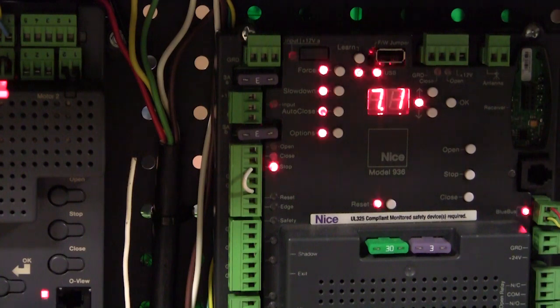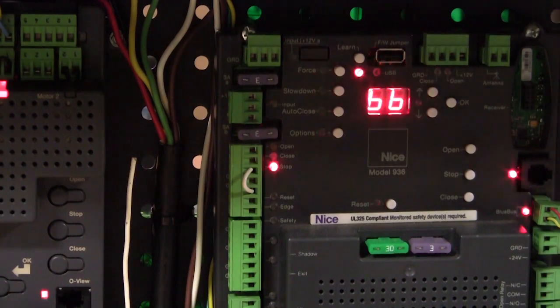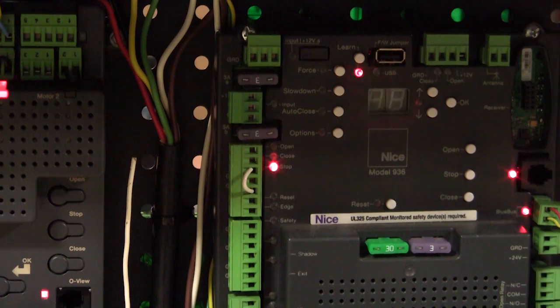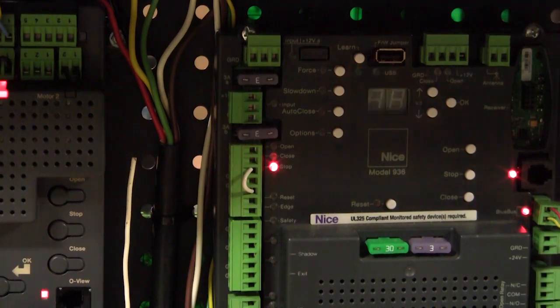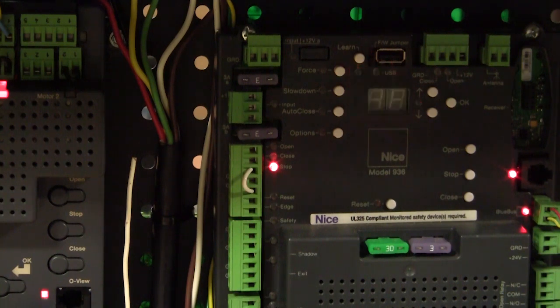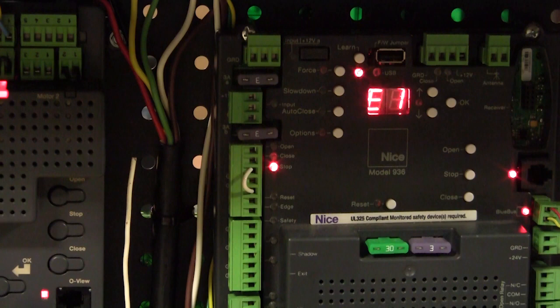Now when I power it back up, the first thing the 936 board does is it looks for the required monitoring devices. And if it finds them, and if it's the same monitoring devices they had on it previously, and they're configured the same, the board will be ready to work.